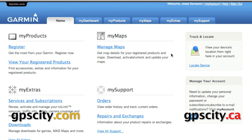Hello, Jesse here with GPS City. I'm going to show you how to set a geofence to monitor your Garmin GTU 10. To do so, log into your MyGarmin account and then click on locate device.